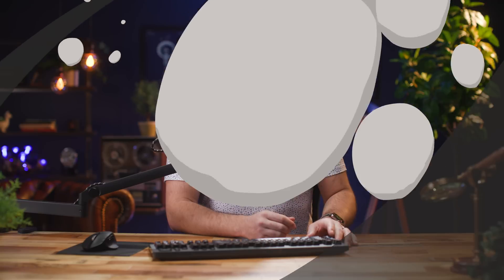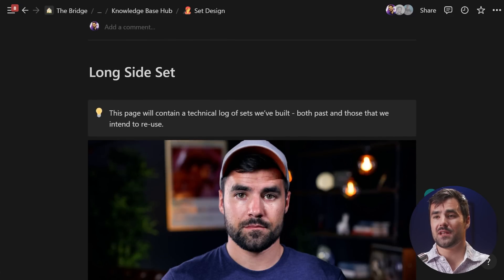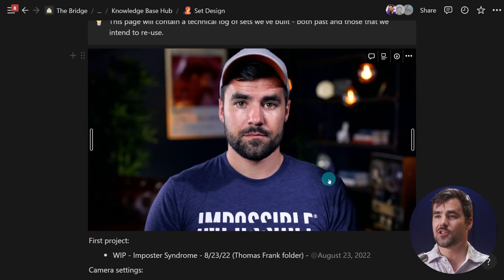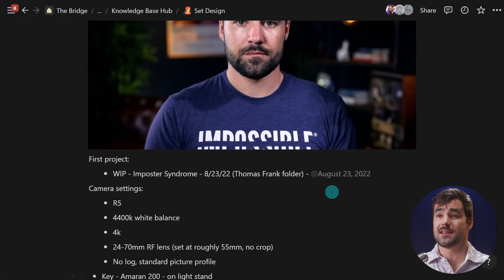Now I want to go into the lightning round and share five additional new features that came out recently and are cool enough to talk about. The first one is a tweak to how pages that are not full-width work.